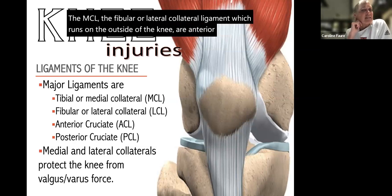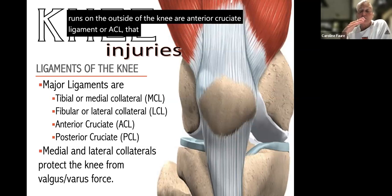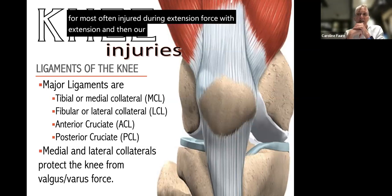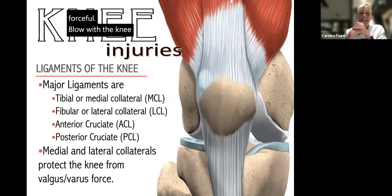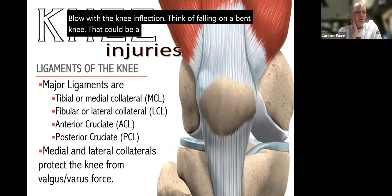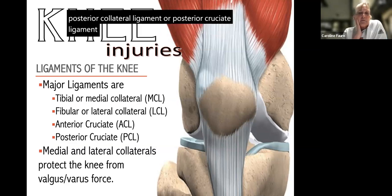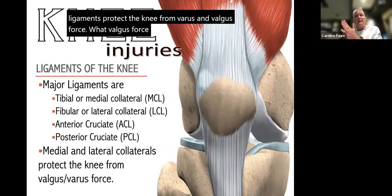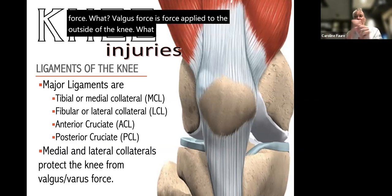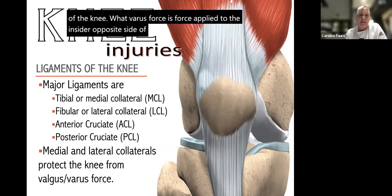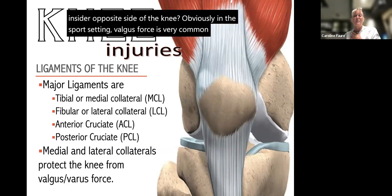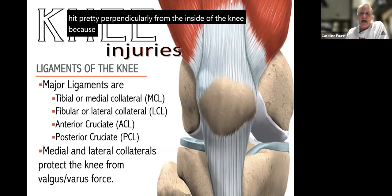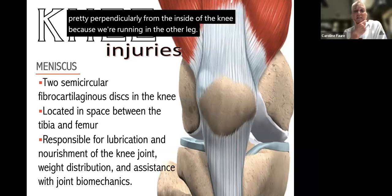The major ligaments of the knee include the medial collateral ligament (MCL) on the inside, the lateral collateral ligament (LCL) on the outside, the anterior cruciate ligament (ACL) that runs diagonally and is most often injured during extension force, and the PCL, injured by a sudden forceful blow with the knee in flexion — think falling on a bent knee. The MCL and LCL protect the knee from valgus and varus forces. Valgus force is applied to the outside of the knee, varus to the inside. Valgus force is very common in sports; varus is much rarer.